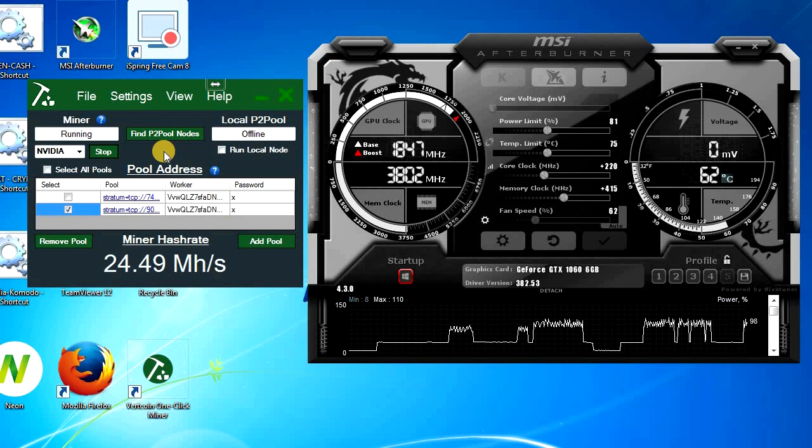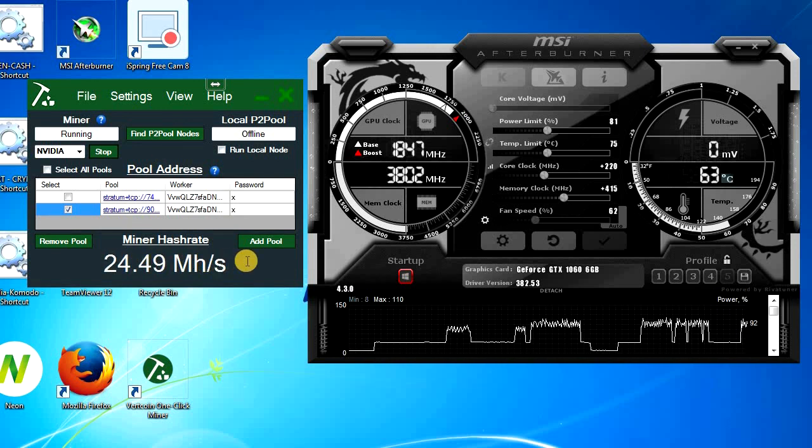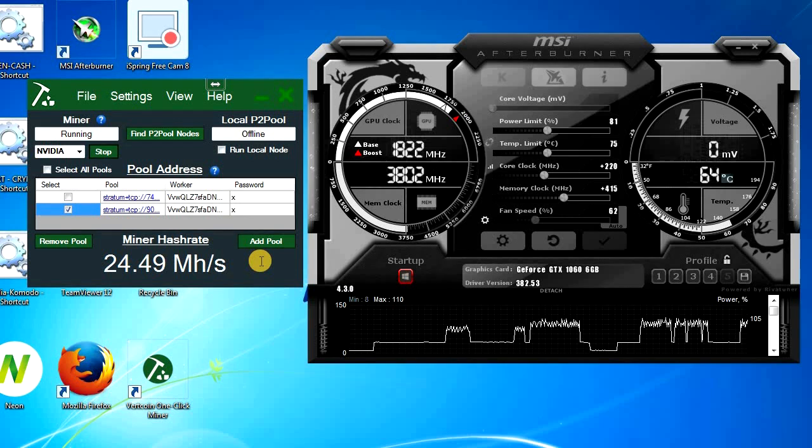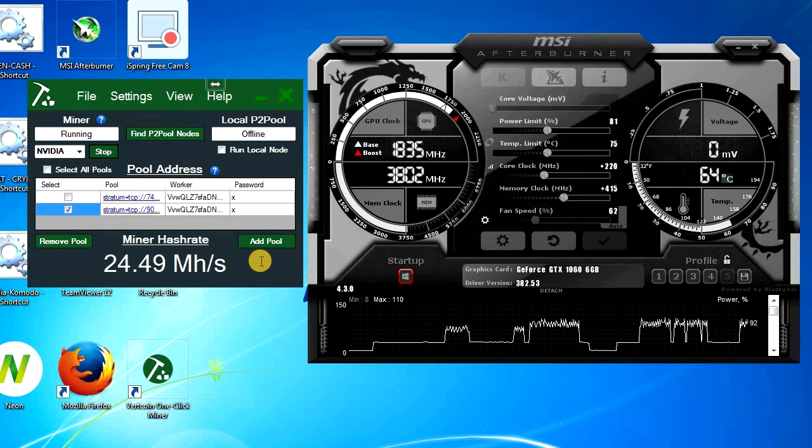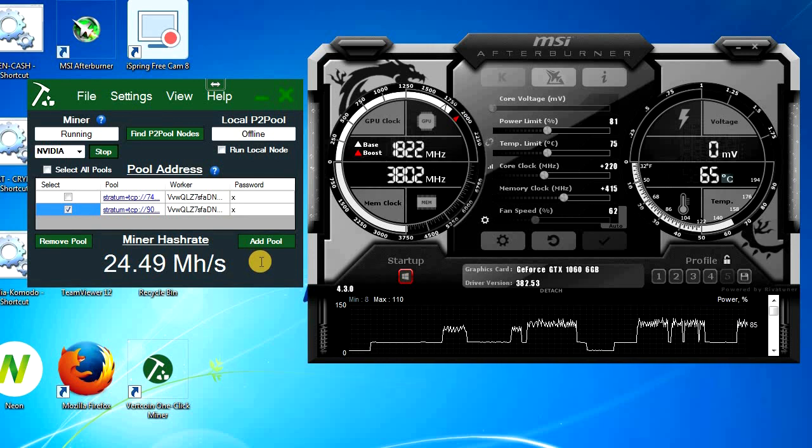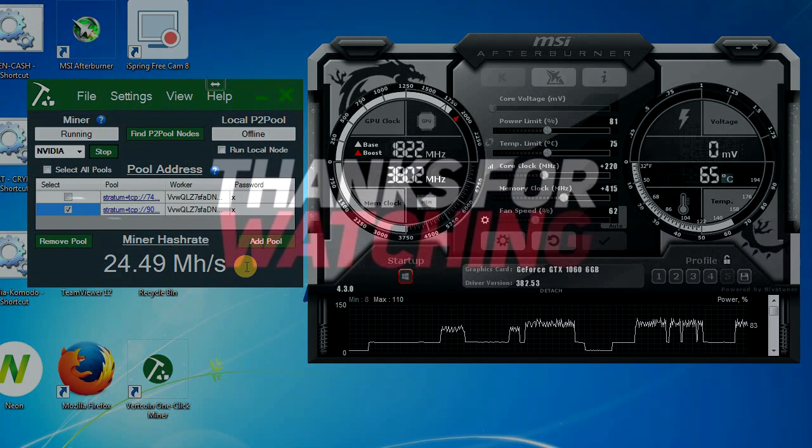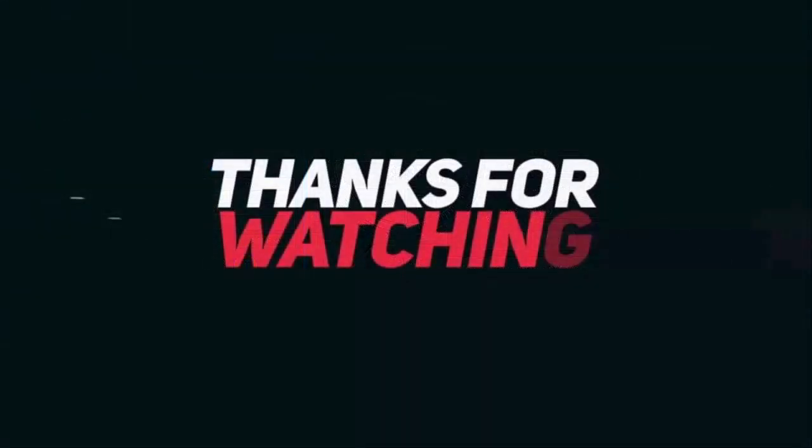Yes, it's working. I'm getting 24.49 megahashes per second, so it's working. I'm getting good hash rate. So that's how you mine Vertcoin. Hit that like button and stay subscribed for more crypto and cryptocurrency news. Bye bye.